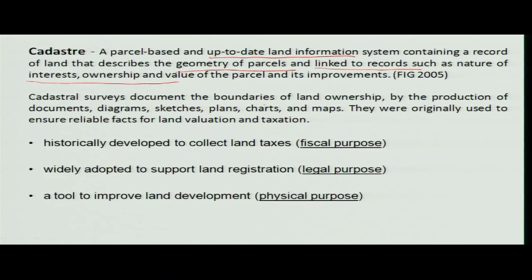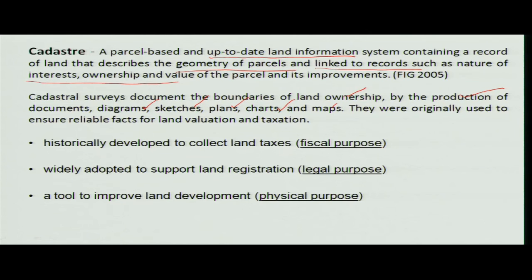This is what the FIG has defined. Cadastral surveys document the boundaries of land ownership when you want to do surveys — production of documents, diagrams, sketches, plans, charts, and maps. They were all used for land valuation and taxation purposes in the past.